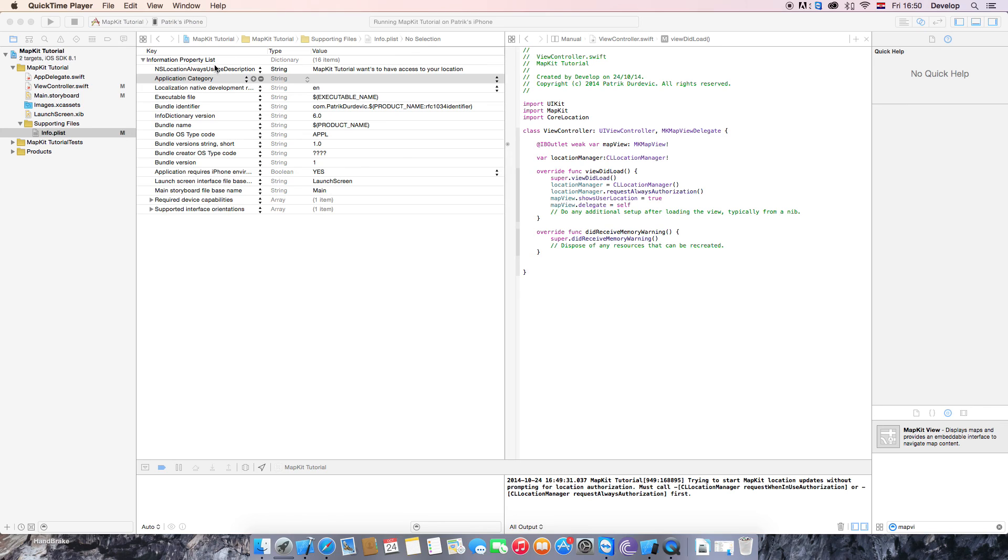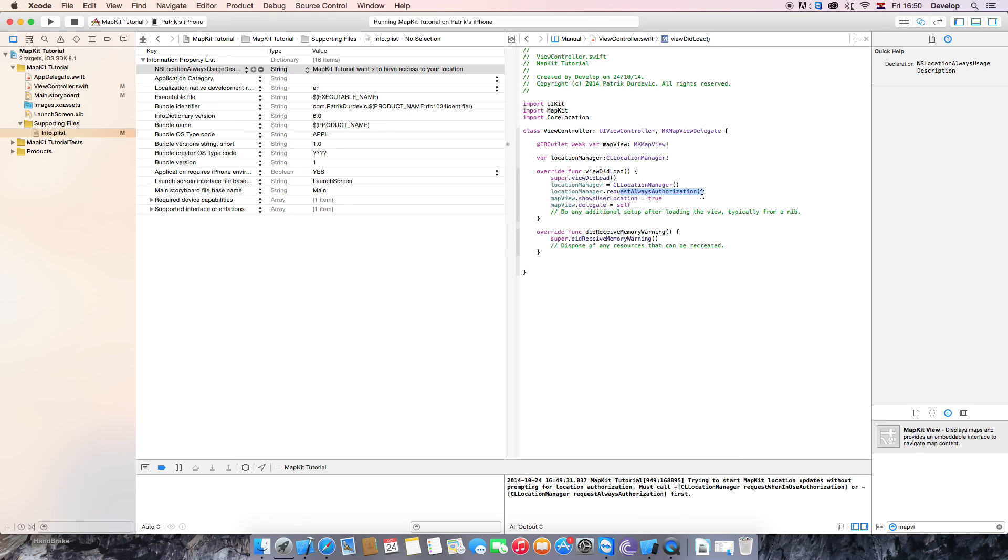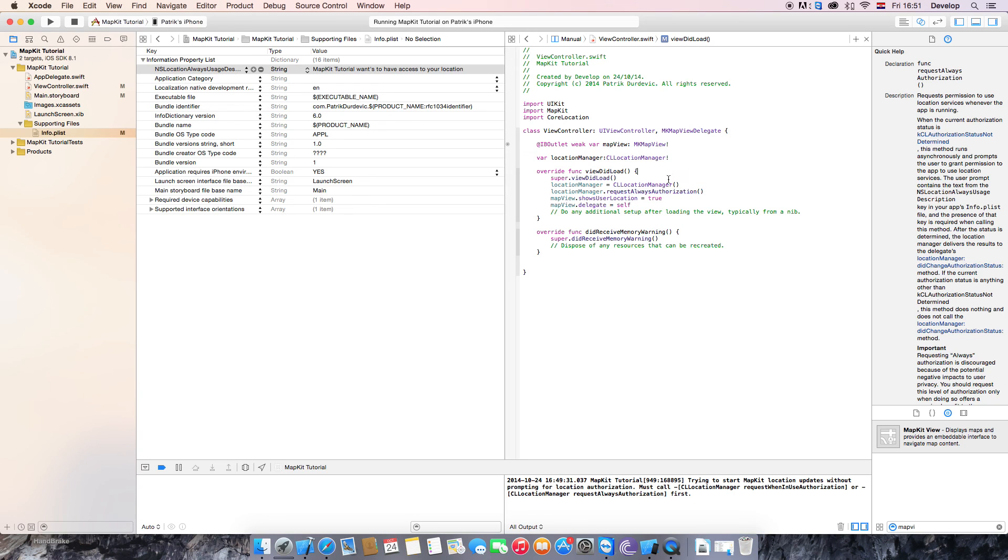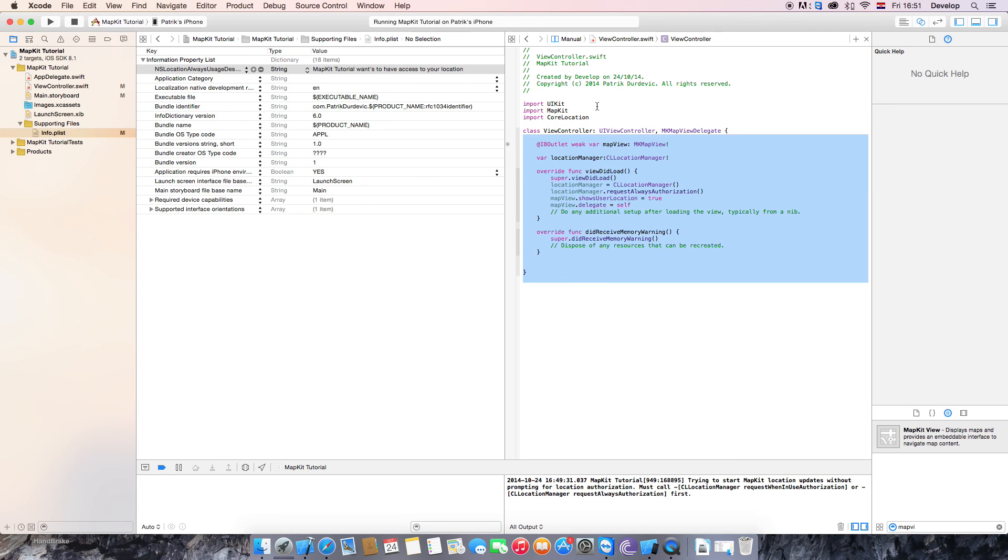So that's the new thing that you need to do this. Because if there is no this line and this location always usage description, the request always authorization wouldn't work at all. So yeah, that's basically it for this tutorial. In the next tutorial we are going to start doing the thing where you write down something and it drops a pin with that text that you wrote. That's going to be in the next tutorial. And finally we are going to make something that is going to track you and draw a line. That's going to be about the tutorials of the map view and MapKit. I hope you enjoyed this lesson. I'll see you next time. Bye-bye.